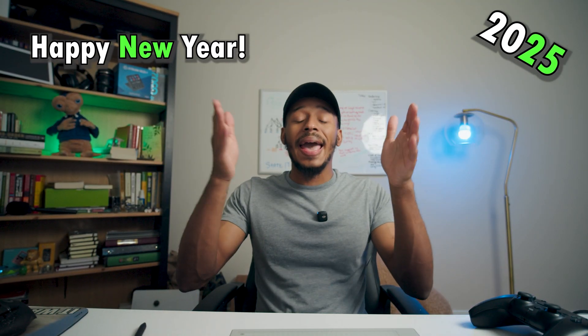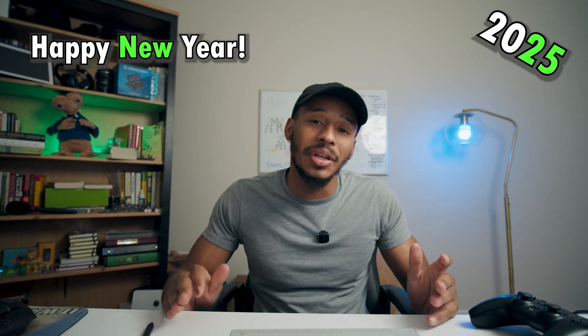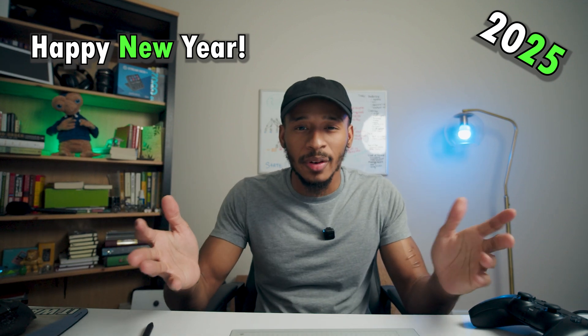Hey folks, welcome back to the channel. First off, happy new years and welcome to 2025.